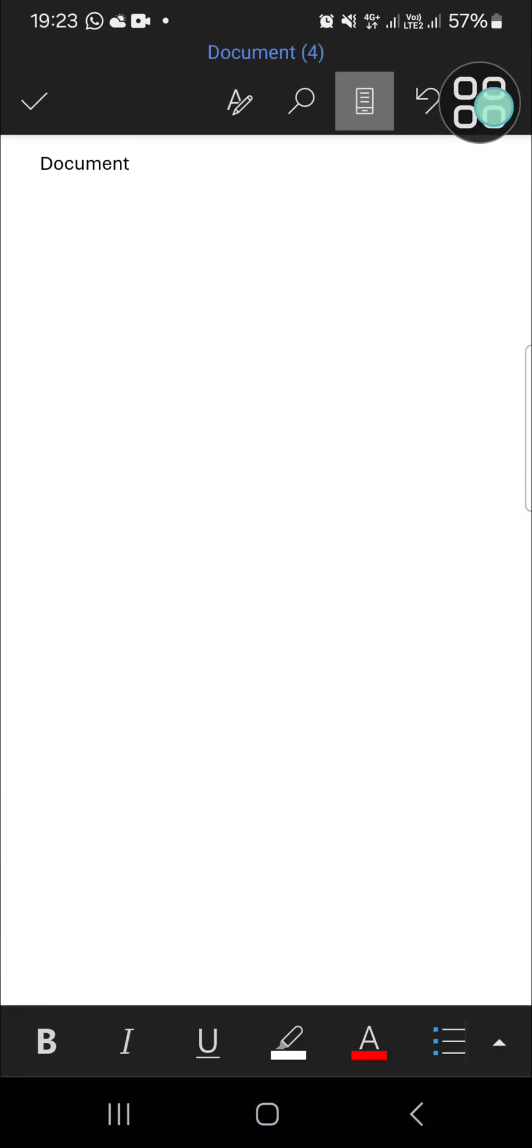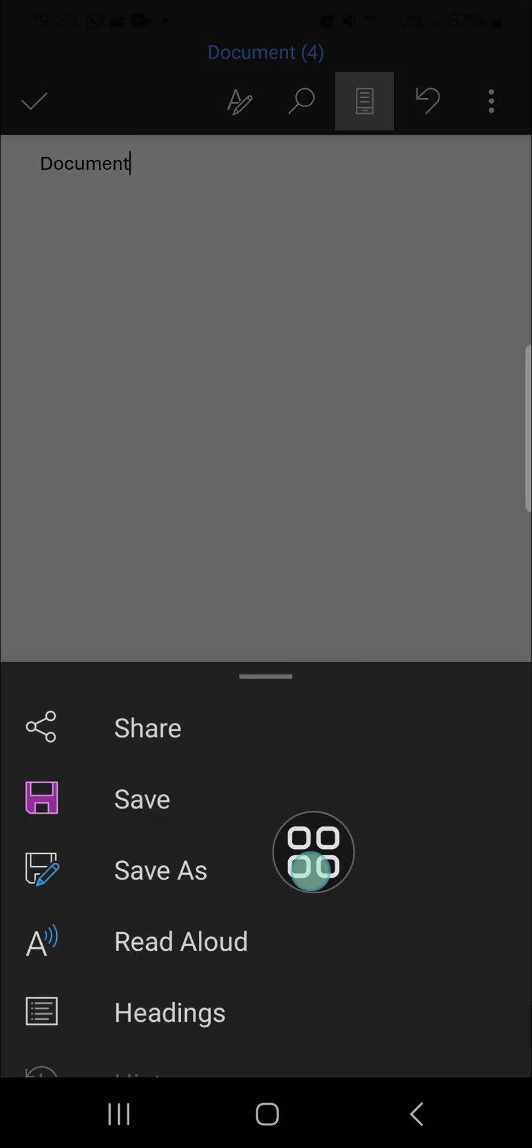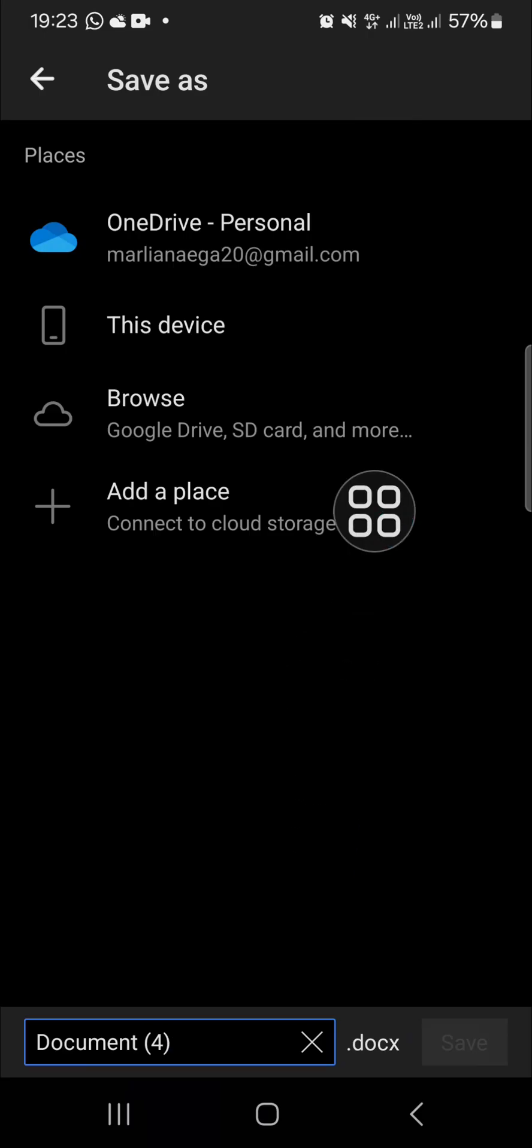You're going to click on the three dots on the top right and you can simply click on Save As to save your document. Then you can choose where you want to place this document in your device.